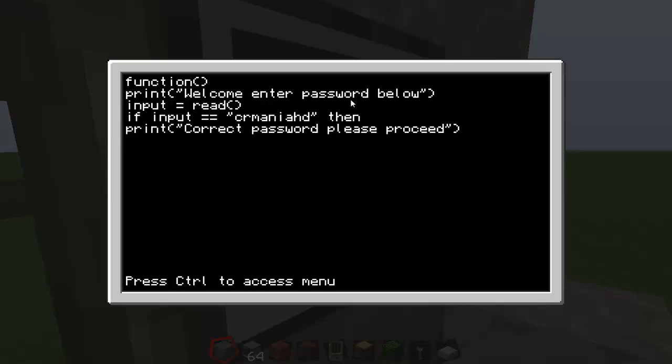Then this way it gets a little bit tricky. Tap in redstone dot set output with a capital O, then open bracket, speech mark, left, speech mark, comma, true. So it looks like I'm up to you.